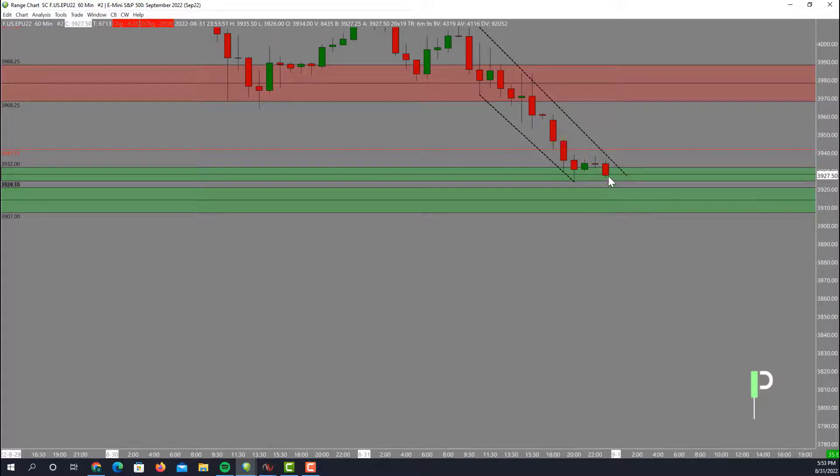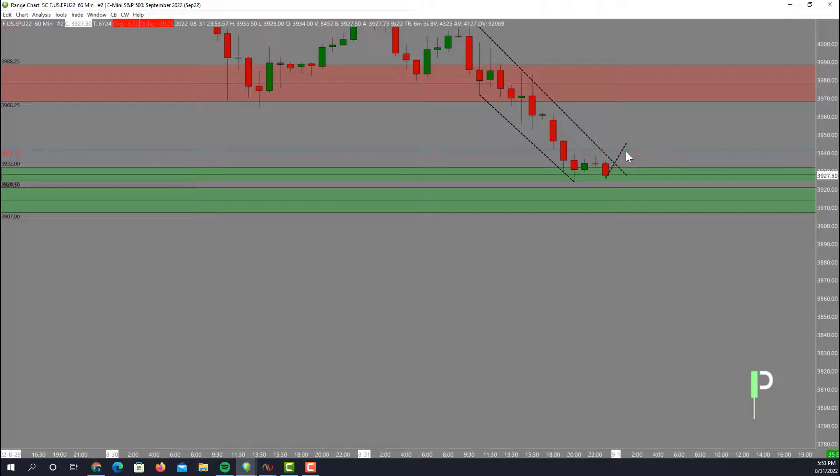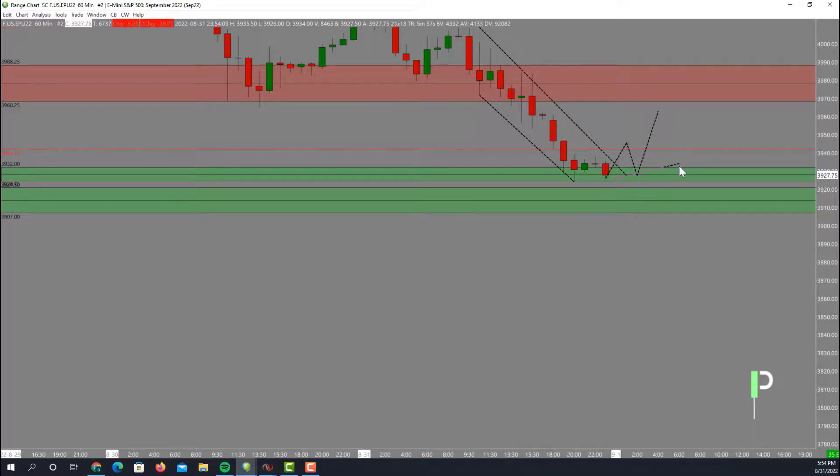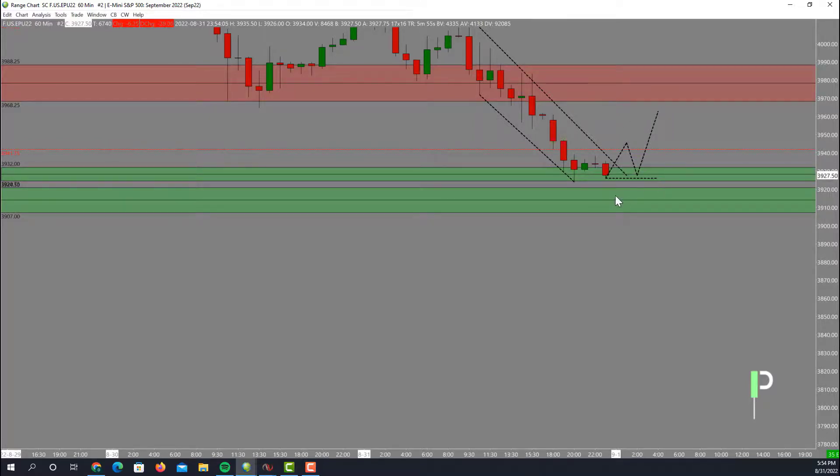Unless we do end up breaking back up we are probably going to be looking for another pullback, a nice support here, and then maybe a push right back to the upside if we do find that double bottom support holding here.